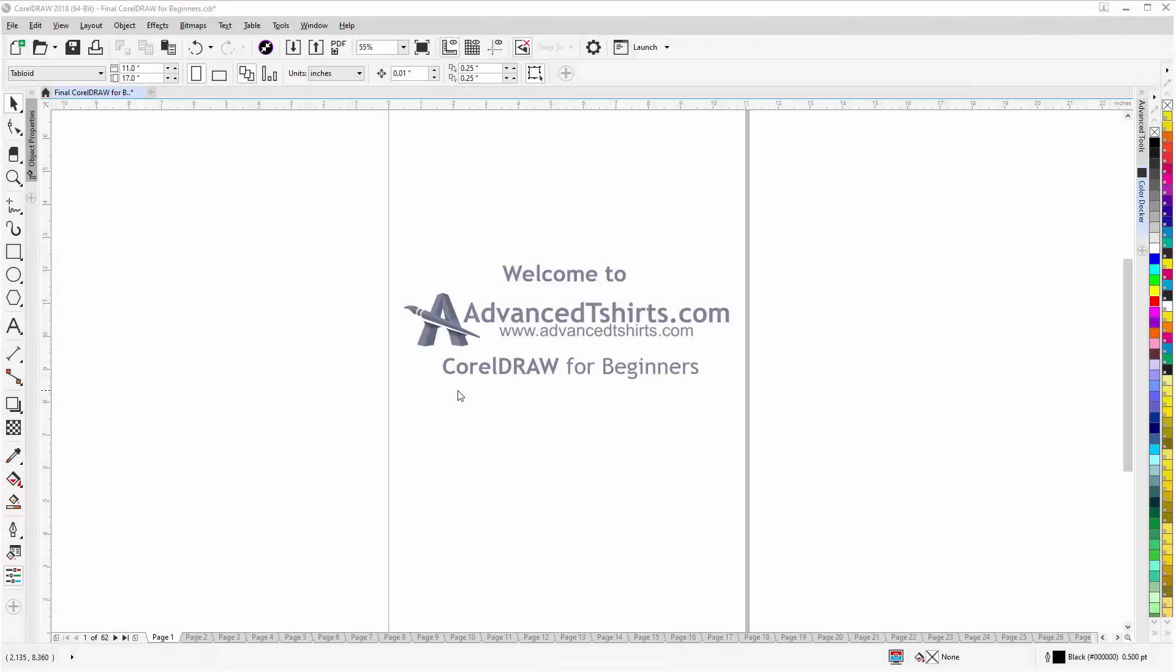Before we get into our training video, if by chance you found this video as a recommended video on YouTube, this training video is actually part of an extensive CorelDRAW for Beginners training series from advancedt-shirts.com.